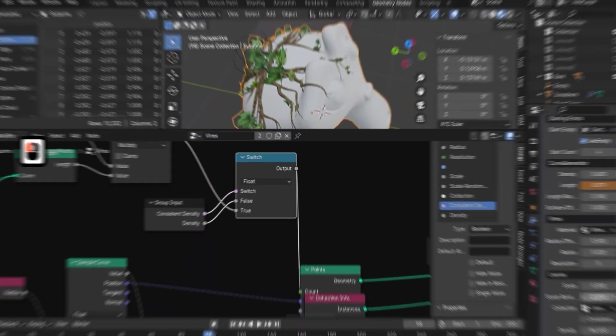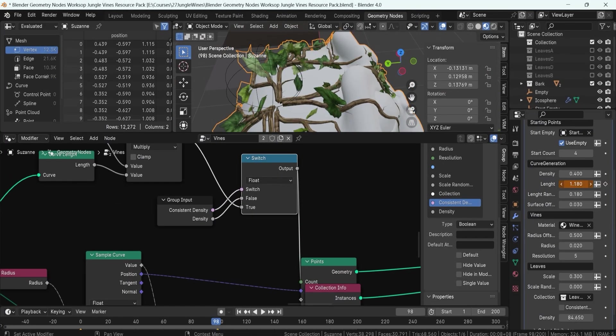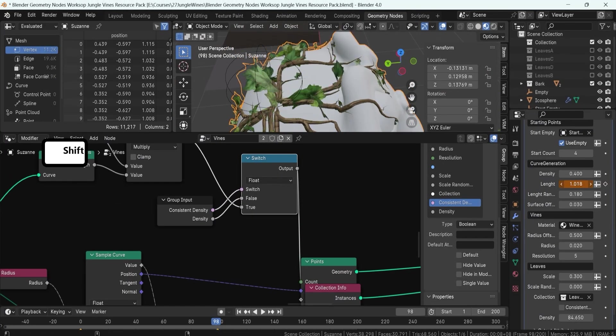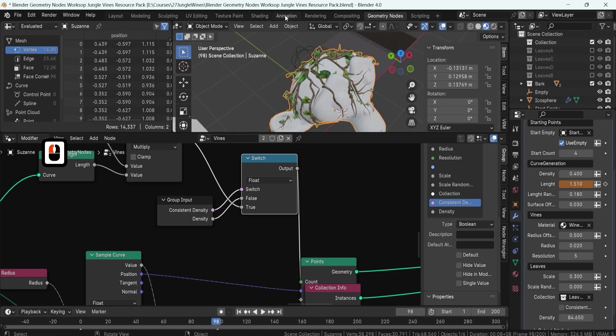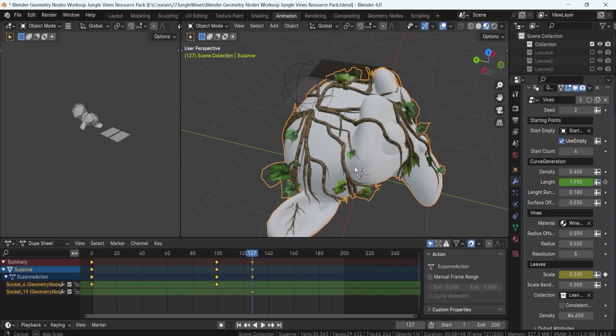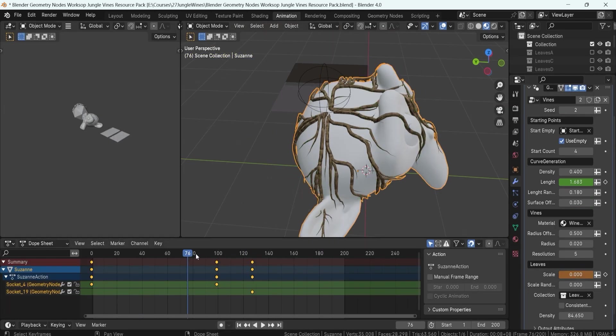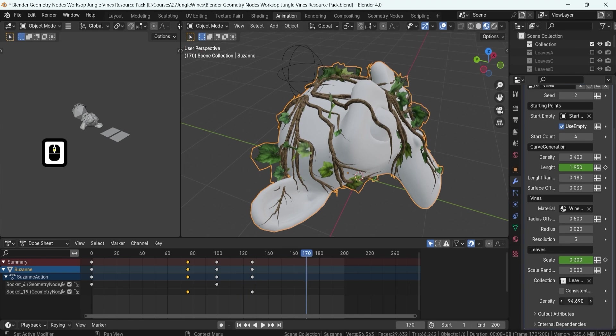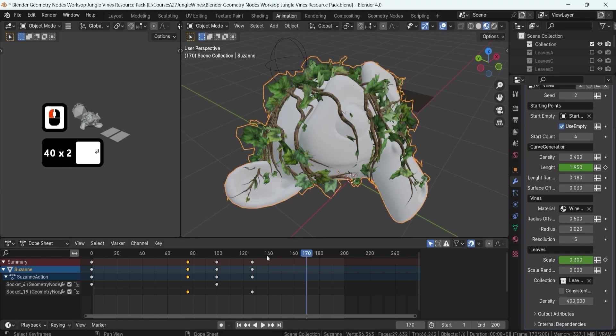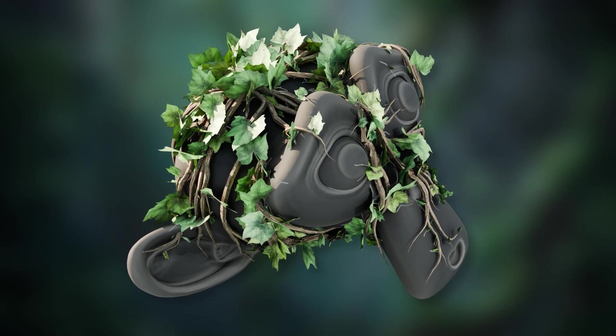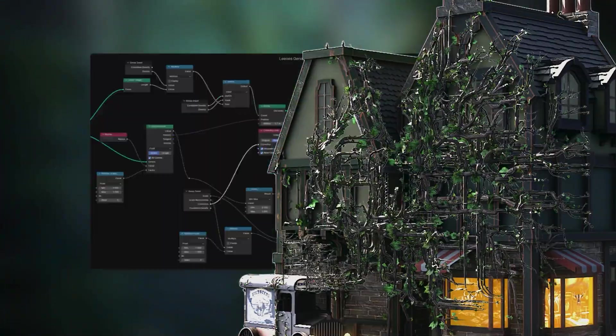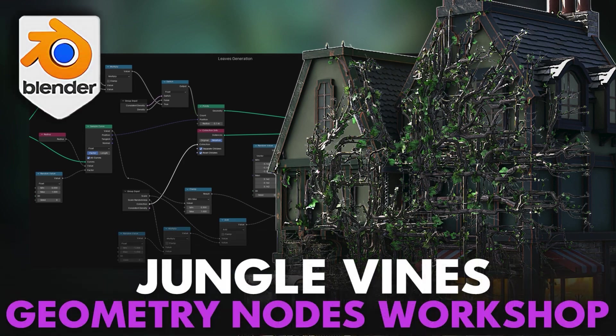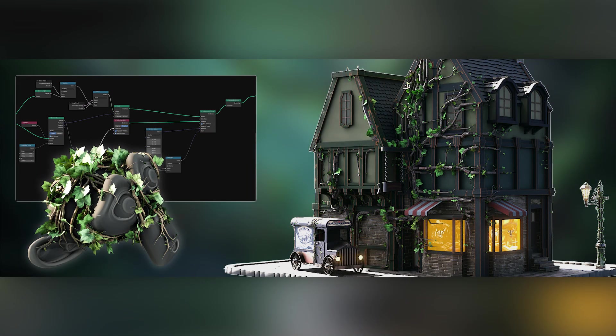Whether you are a seasoned Blender user or new to the world of 3D modeling, Blender 4 Geometry Nodes Workshop Jungle Vines is designed to equip you with the skills and knowledge to create complex, dynamic vegetation in your projects. So why wait? Join now and bring your digital environments to life with beautiful animated jungle vines.